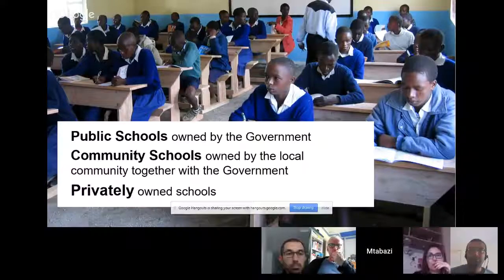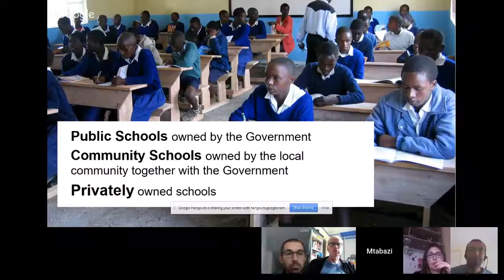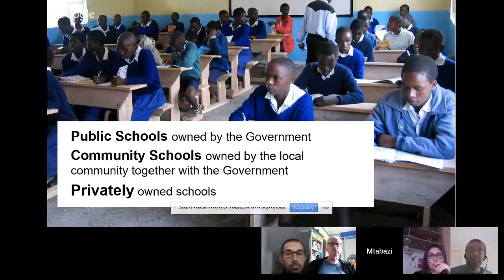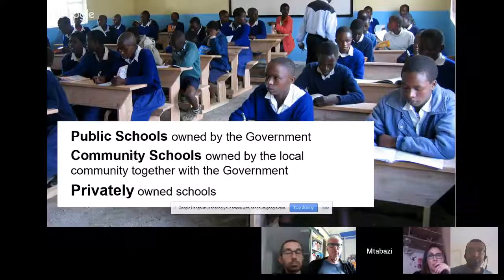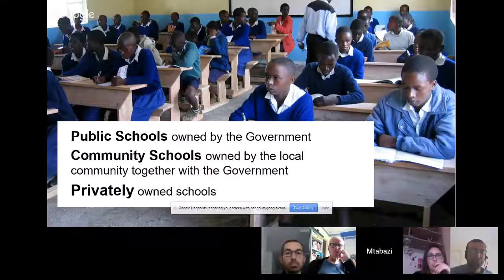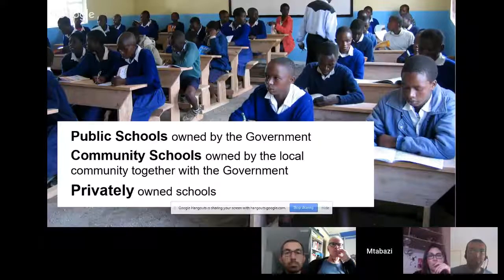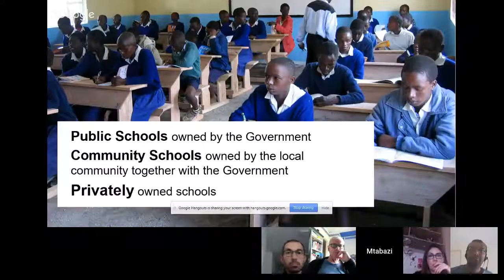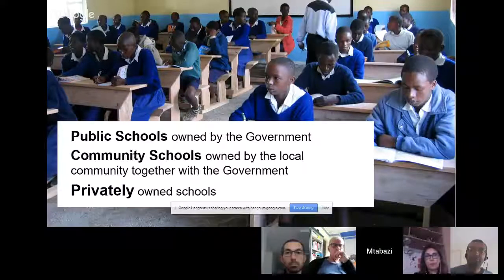Privately owned schools provide better education and better resources because they're for profit, but they are also almost the most expensive schools to take your children to. For the government schools, those old schools that have been there for a long time are still considered the best because they have all the resources and a reputation for producing some of the best students in the country. That is for primary, secondary, and pre-primary.